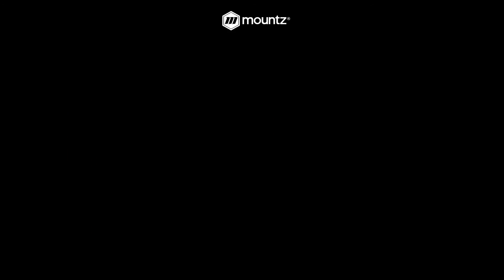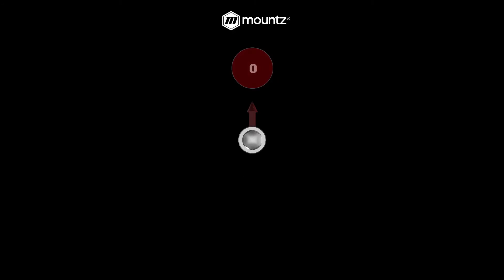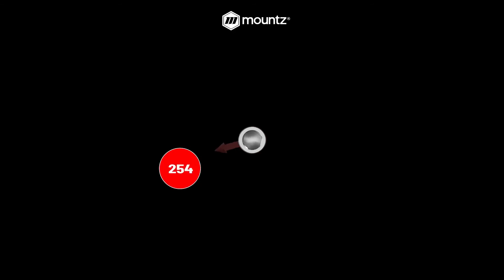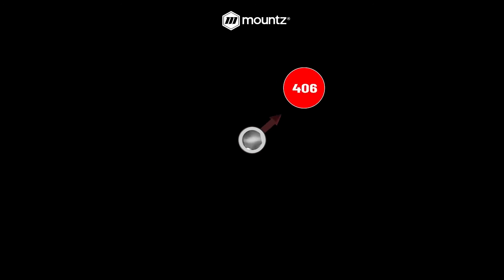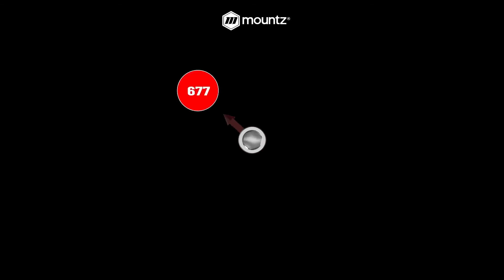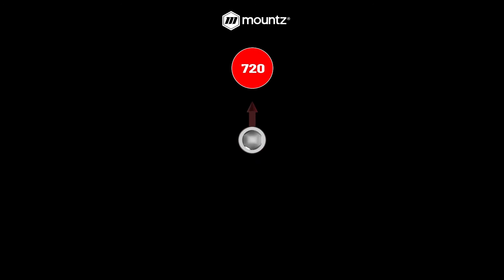With the AM or angle monitoring, we can also monitor the amount of turn in the fastener. So in this example, our fastener will have two full revolutions or 720 degrees of rotation. This gives us another layer of error proofing that we could add to the assembly.